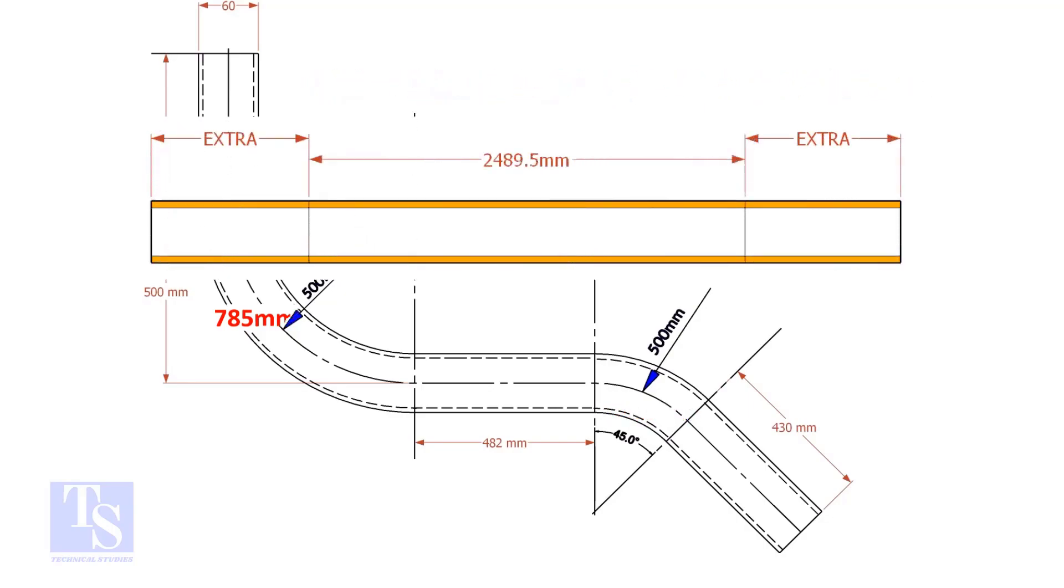An important thing to remember. You may need to add extra length at both ends of the pipe. This extra length depends on the bending process. Thank you for watching.